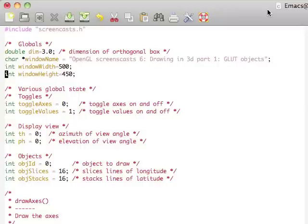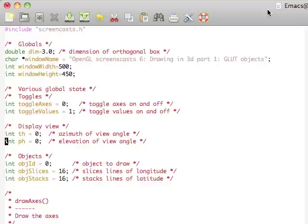So far up here we have some global state variables that we'll be using, whether we have the axis on as well as the display values on. Our viewing angle, both azimuth and elevation, which we'll be using when we're rotating our 3D. As well as which object we're going to be able to display, and we have some slices and stacks that you can play around with later.